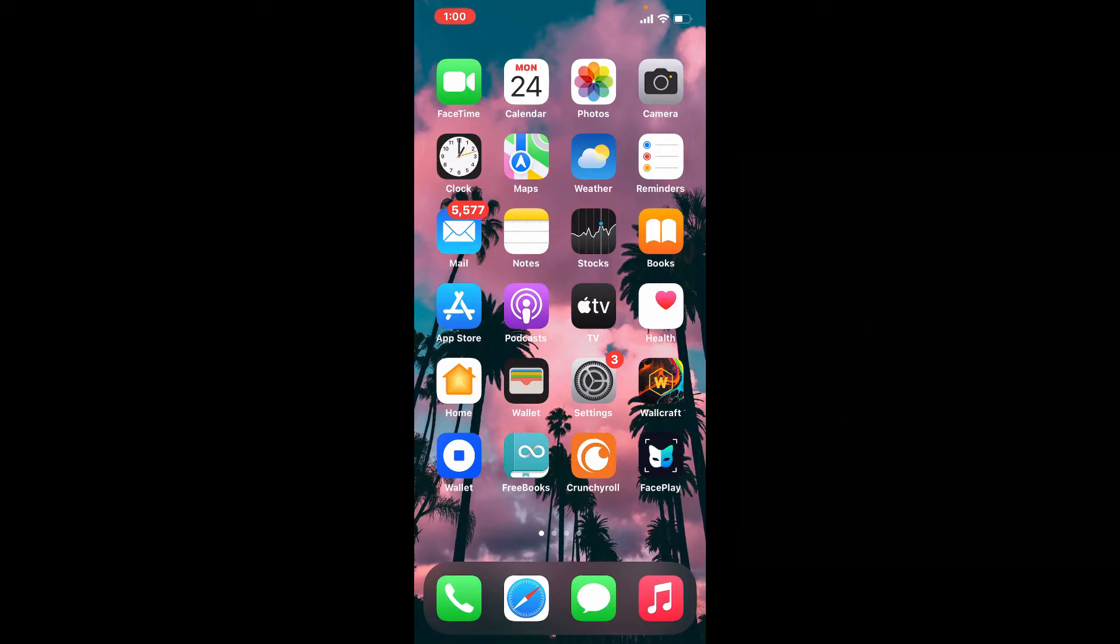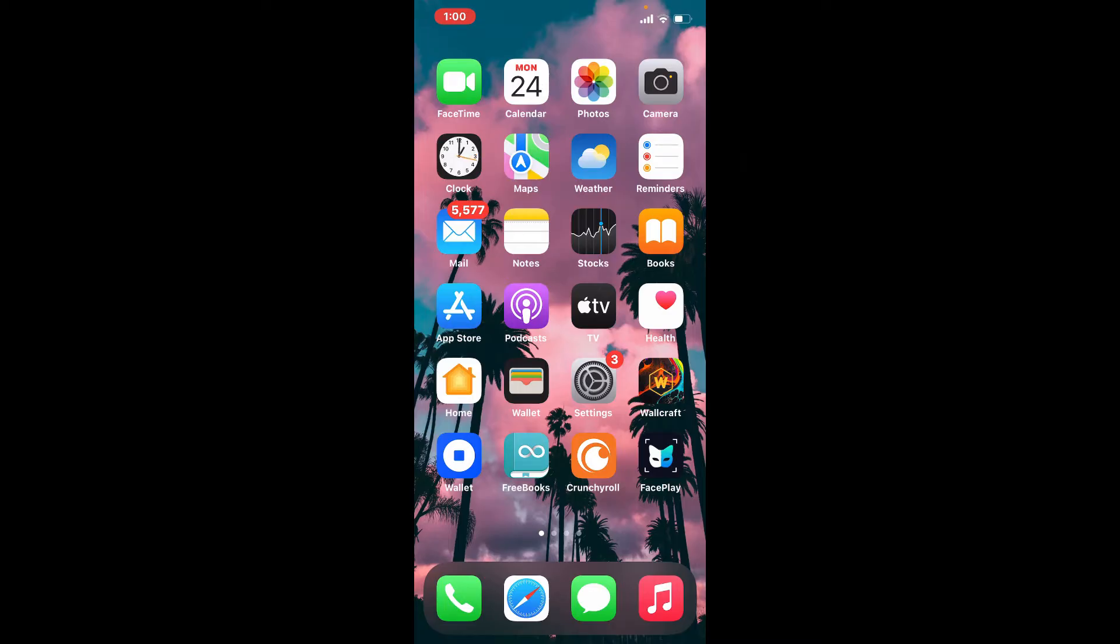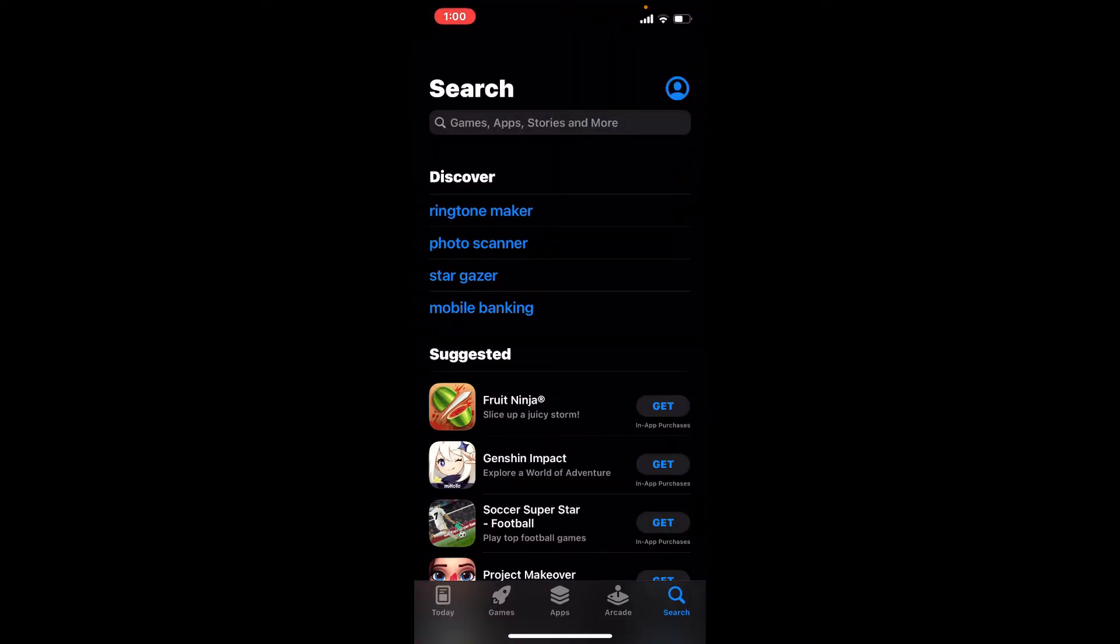In order to download Google Chrome app on your iPhone, go and tap on your App Store first. Make sure that you are connected to an internet, whether it is your Wi-Fi or your cellular data.